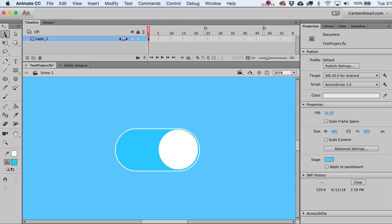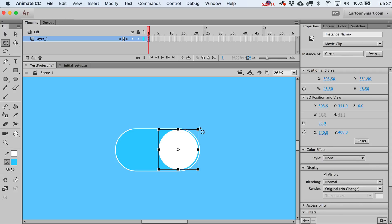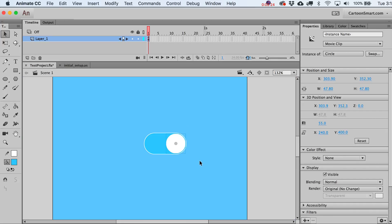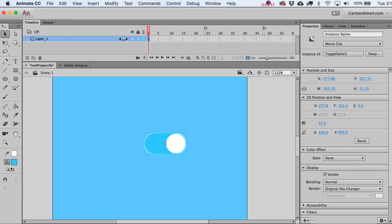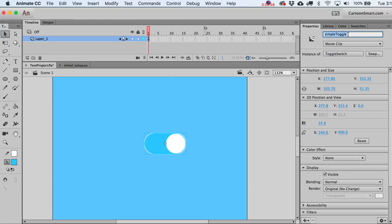You can zoom in a bit and use the Q key to skew it up and down — looks good enough. Now select both of these elements and hit F8 to convert to a symbol again. Call it 'toggle switch'. Then give it an instance name — we'll call it 'simpleToggle' with a capital T, so in code we can refer to it as simpleToggle.